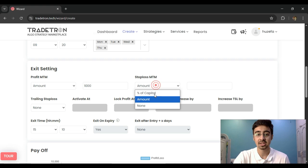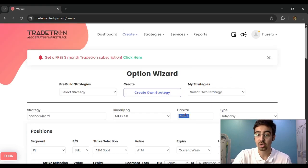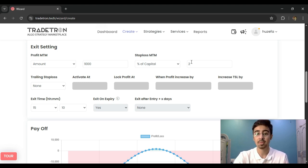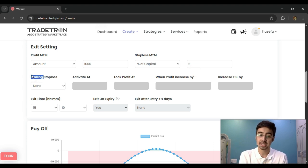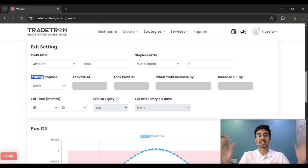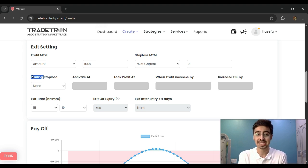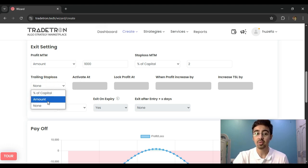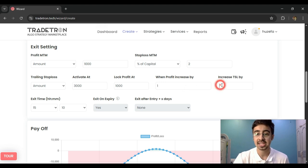Similarly, I can set a stop loss in terms of percentage — this percentage is based on the 1.5 lakh capital defined earlier. So for a 2% stop loss on 1.5 lakh, I define it as 2%. I can also have a strategy-level trailing stop loss, which works similarly to the instrument-level one. At 3,000 rupees profit, I activate the trailing stop loss, locking at least 1,000 rupees, and for every 1-point movement I increase the trailing stop loss by 1 point.